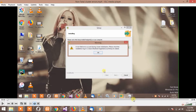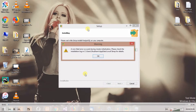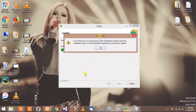In today's video, we will see how to solve the error which we get when installing PostgreSQL in Windows 8. It is saying 'non-fatal error occurred during cluster initialization.'